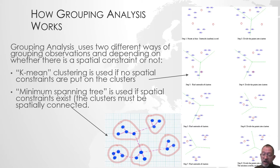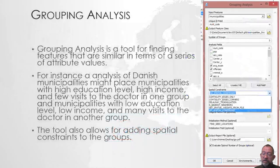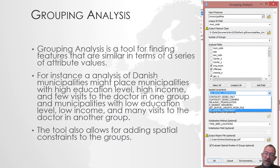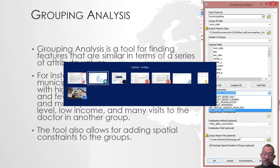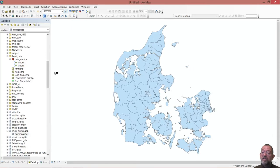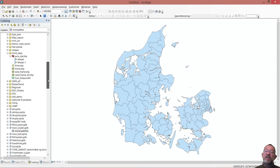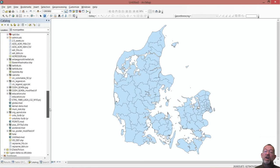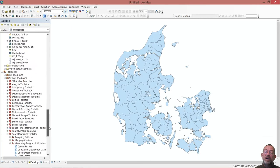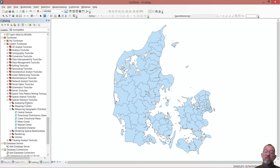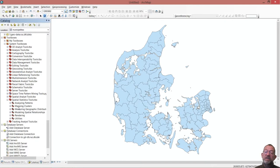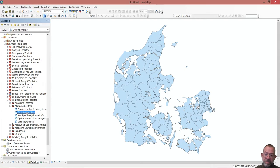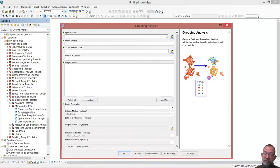In ArcMap, the tool is called grouping analysis. Together with all the spatial statistic tools, we can find it in our toolboxes. We will find our system tools and go down into this toolbox called spatial statistics. Here we have a set of different tools, and we have one called mapping clusters. Here we have the tool grouping analysis, which is the tool we are going to use.